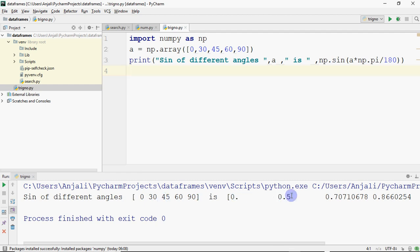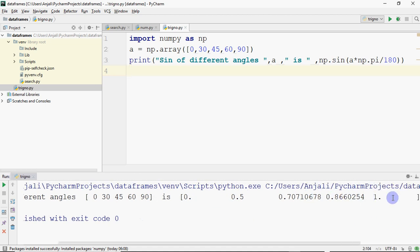You can see the sine of different angles. For example, sine of 30 is 0.5 as you may remember. For 90, sine 90 is 1. We can do the same for cos and tan using the same approach.